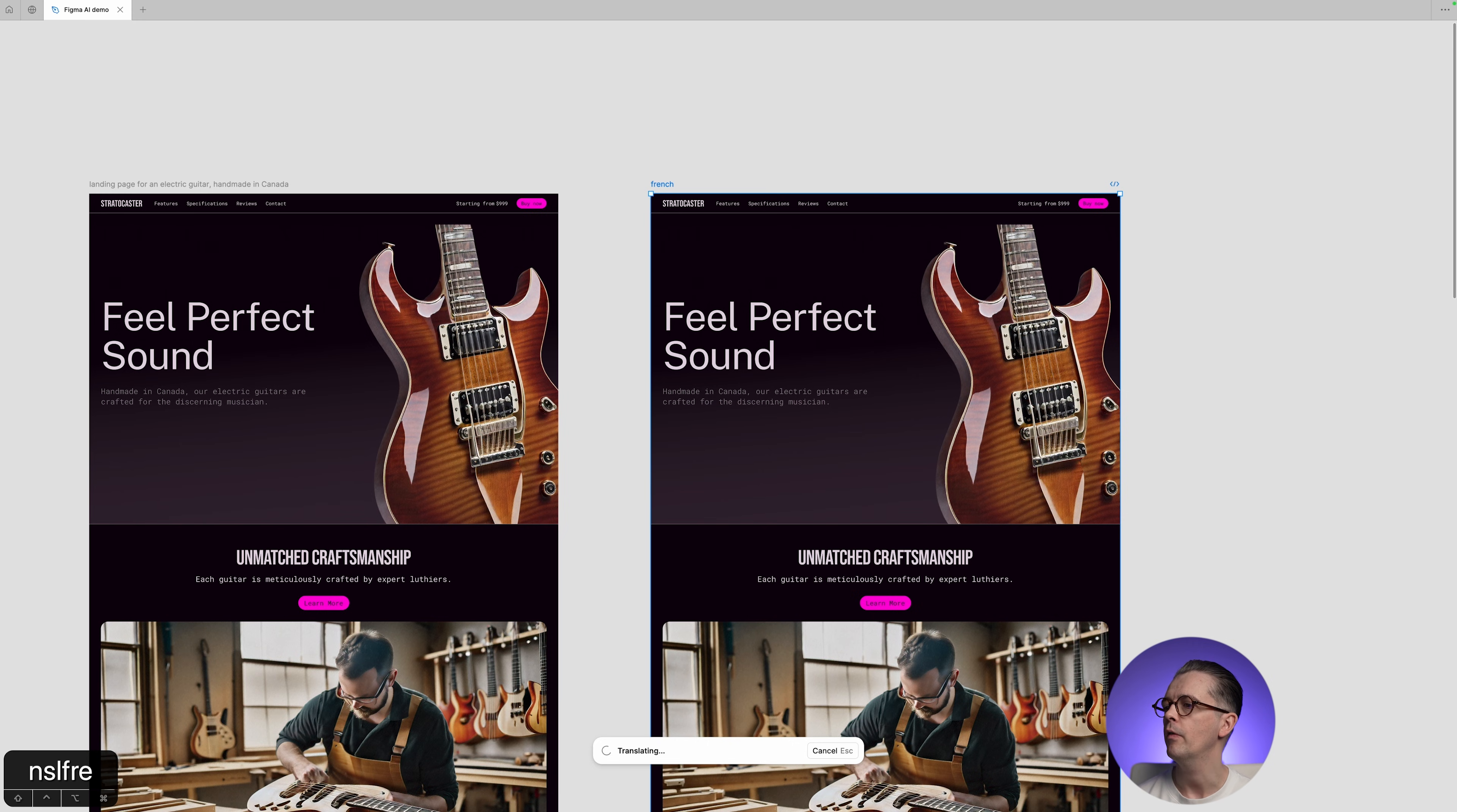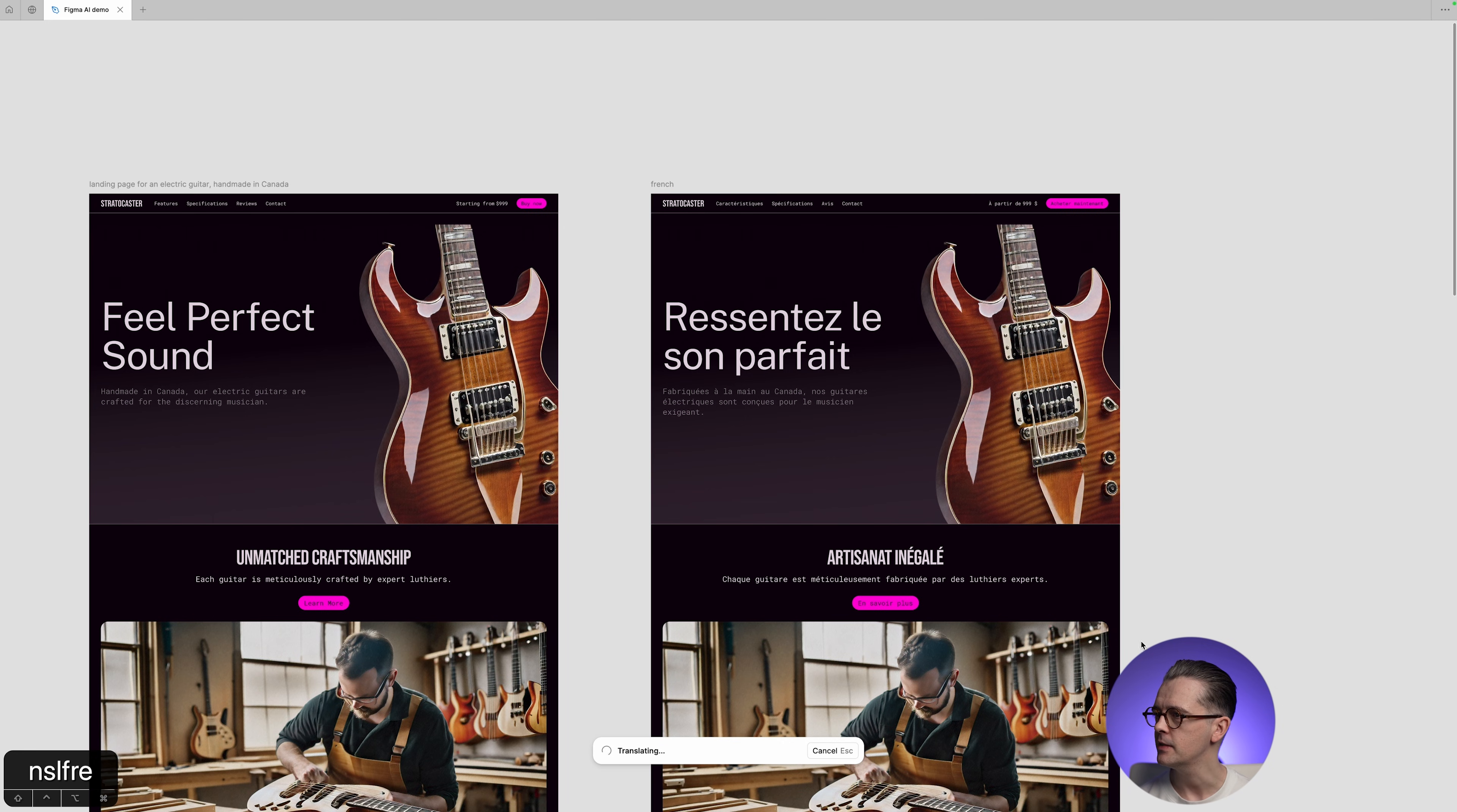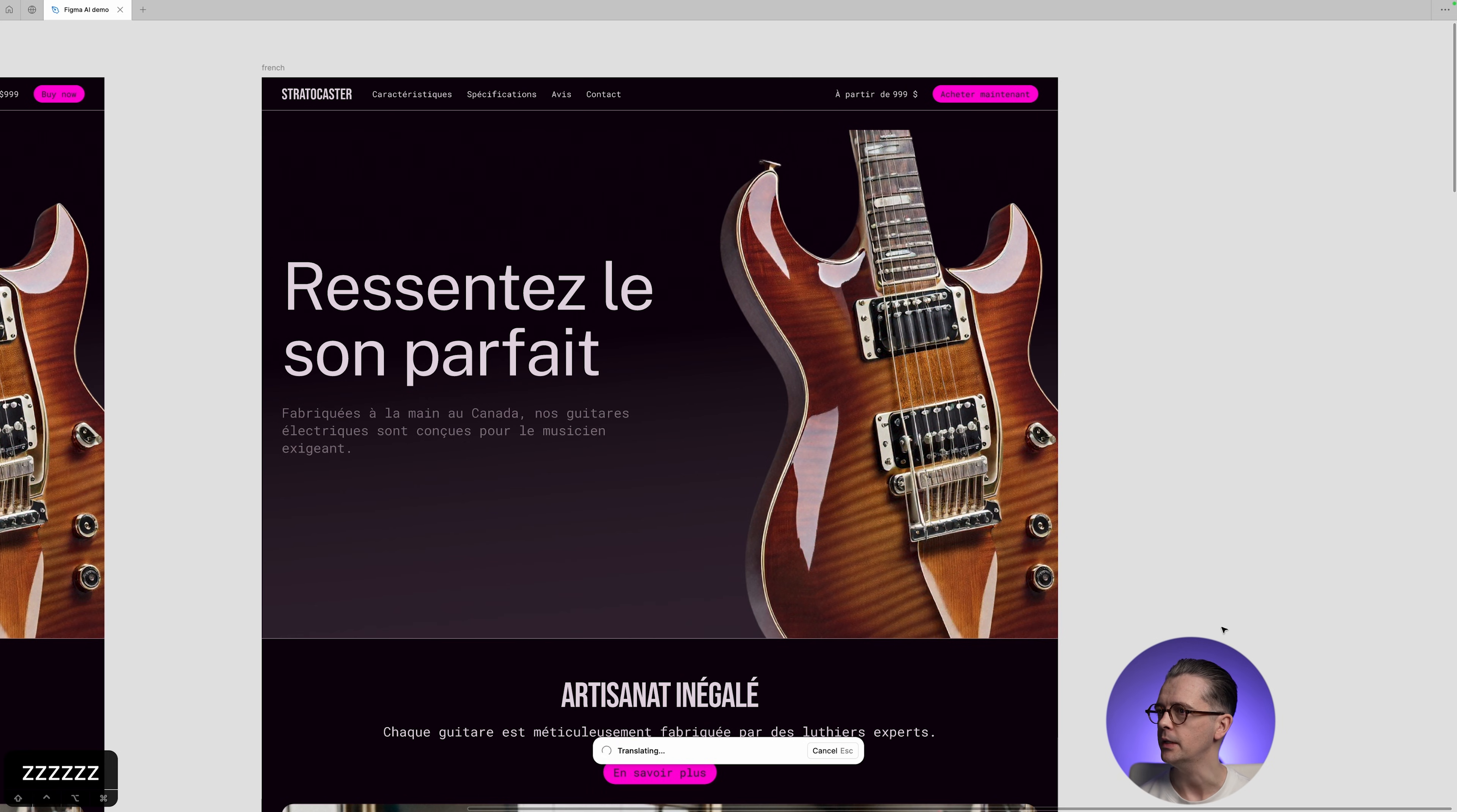And it will work on the translation right now. And being a fluent French speaker myself, I can say that this is absolutely perfect.